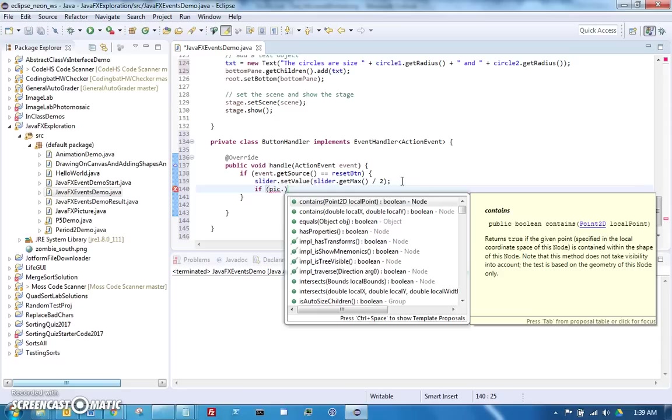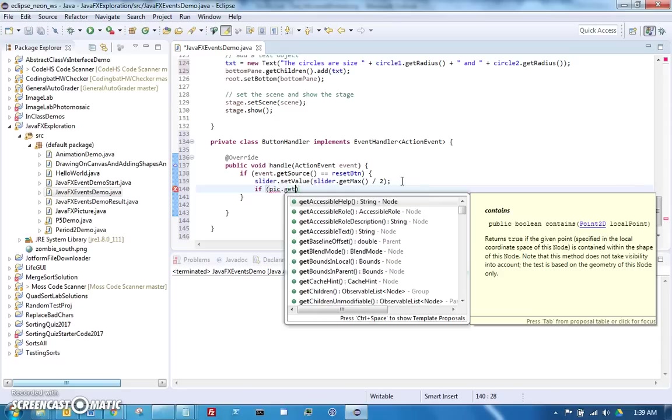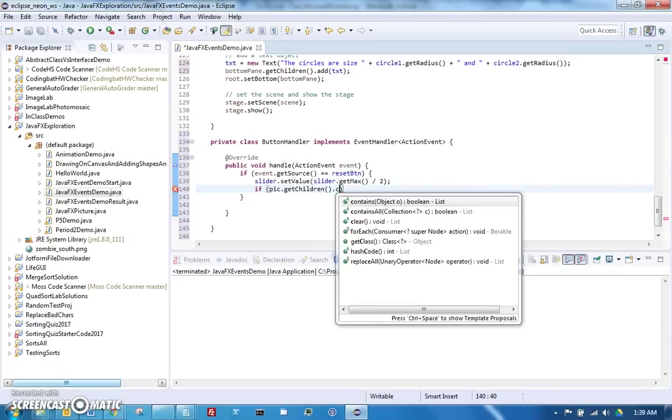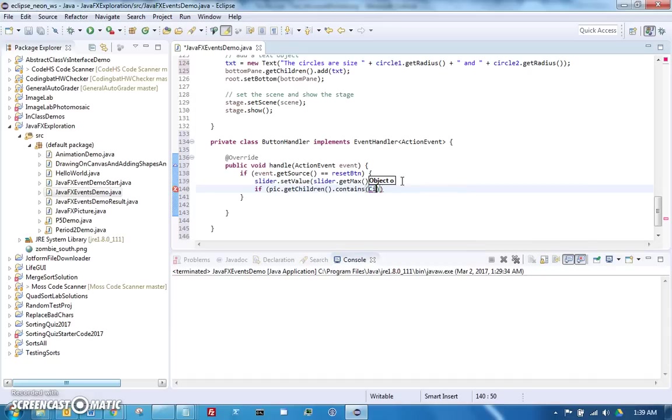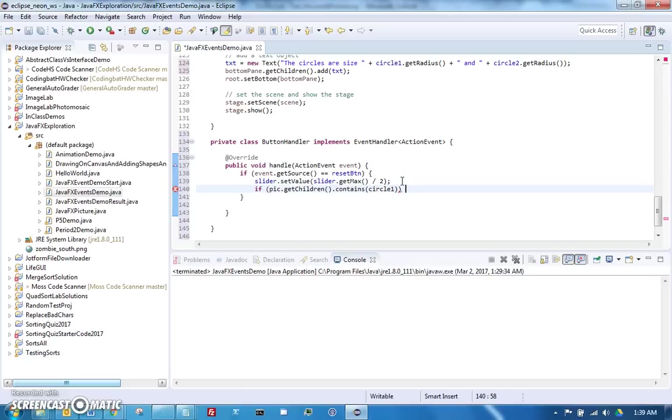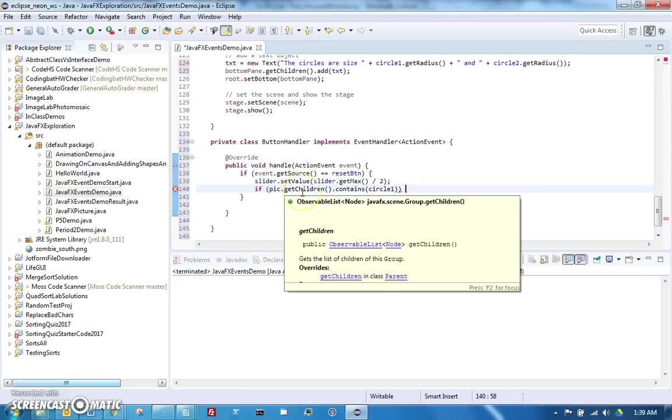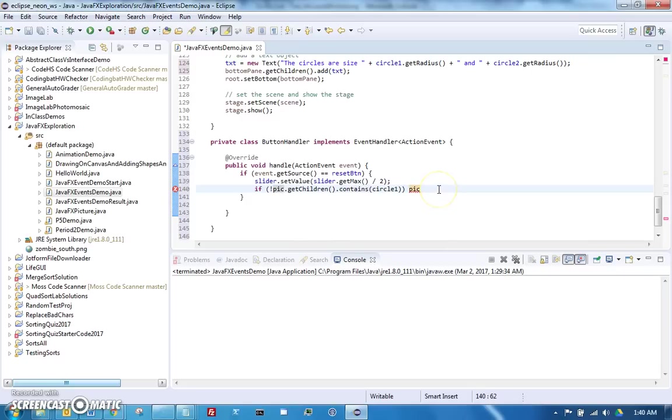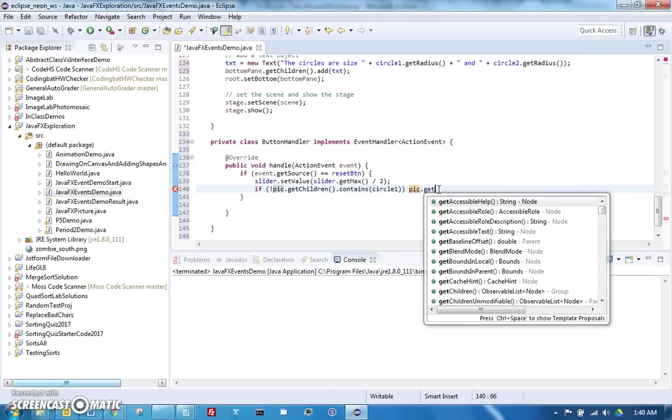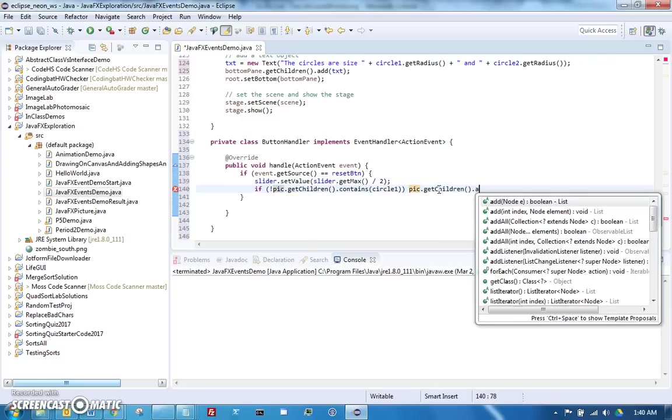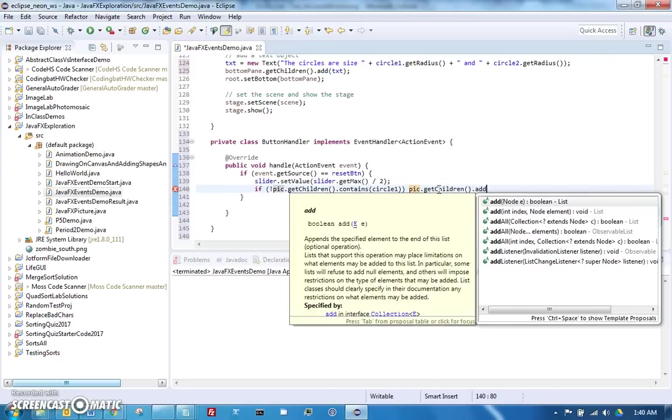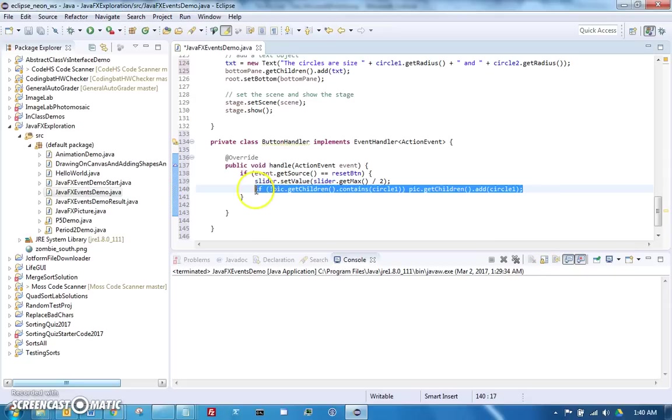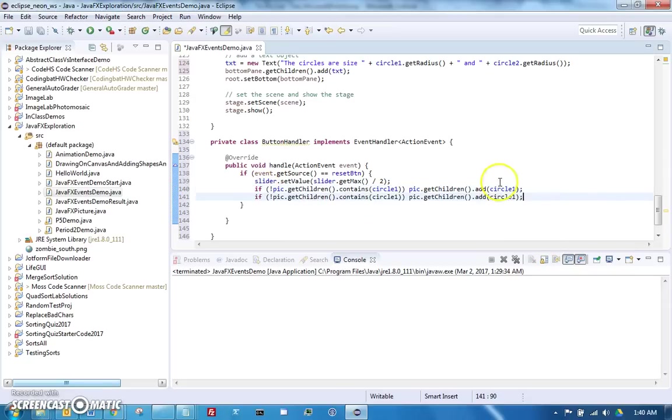Slider dot set value to slider dot get max, so that's going to give me the maximum value for the slider divided by two, so it'll set it right in the middle. Then we're going to check to see if the pic does not have circle one - get children dot contains circle one. Then we're going to add it. This is important that we have to check the fact that it doesn't already have it or it'll throw an error if we try to add it again.